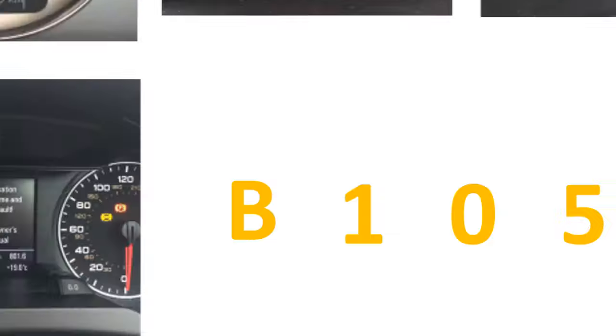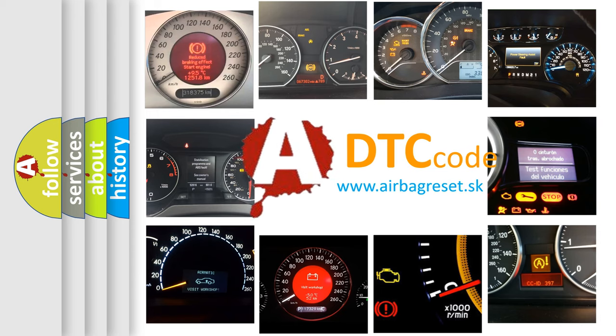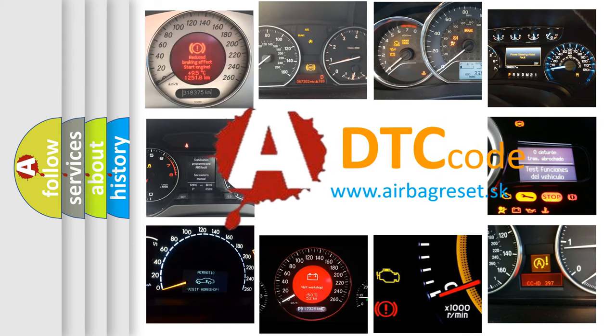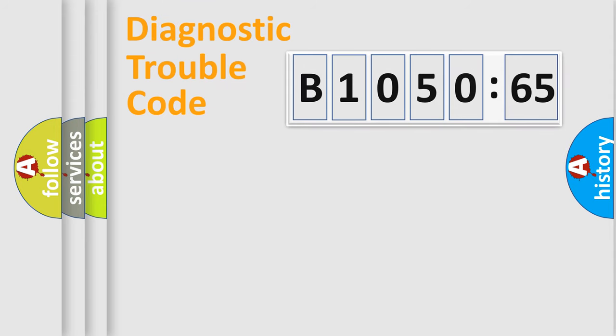How is the error code interpreted by the vehicle? What does B1050-65 mean, or how to correct this fault? Today we will find answers to these questions together. Let's do this.